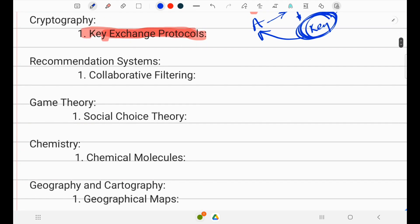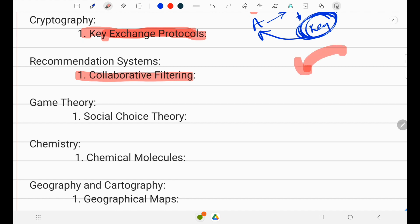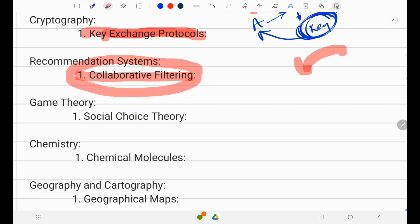In recommendation systems, collaborative filtering represents users and items as nodes, and edges represent preferences and interactions, assisting personalized recommendations. Whenever we search for something and get relevant ads or item suggestions, this is all done through the collaborative filtering process.